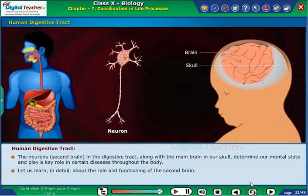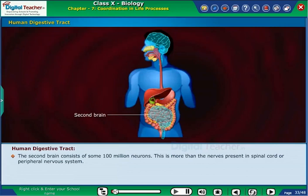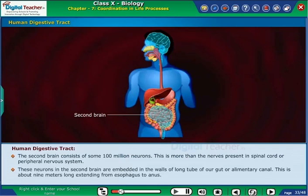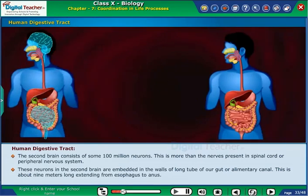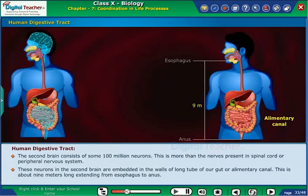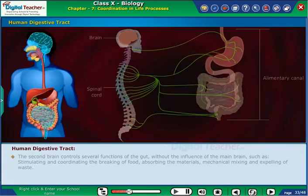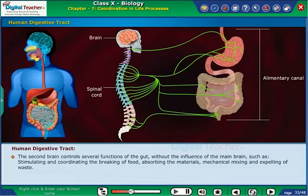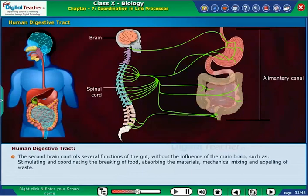Let us learn in detail about the role and functioning of the second brain. The second brain consists of some hundred million neurons — more than the nerves present in the spinal cord or peripheral nervous system. These neurons are embedded in the walls of the long tube of our gut or alimentary canal, which is about 9 meters long, extending from the esophagus to the anus. The second brain controls several functions of the gut without the influence of the main brain, such as stimulating and coordinating the breaking of food, absorbing materials, mechanical mixing and expelling of waste.